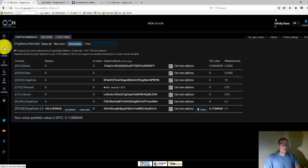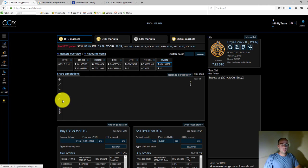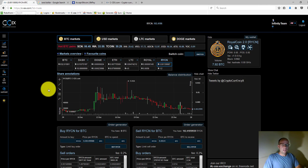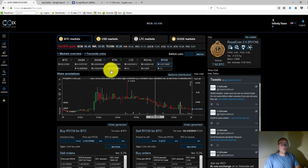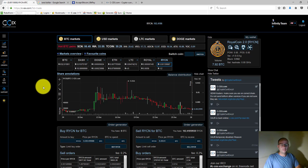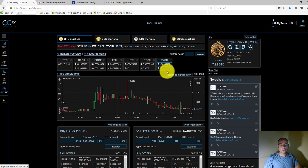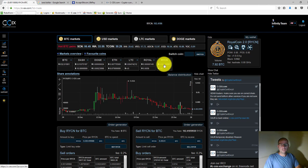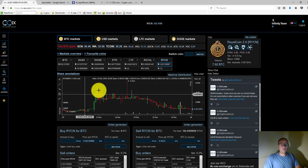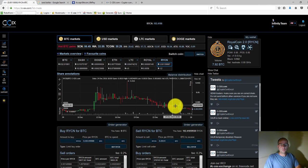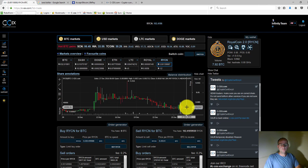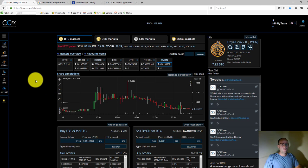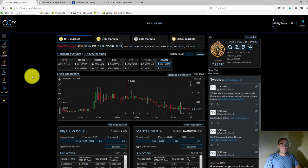From there you can actually click on trade, and that'll take you back to this screen where you can see the graphs for the highlighted coin. I've got Royal Coin 2.0 highlighted here on the top right, and that'll show me the pricing for that particular coin.